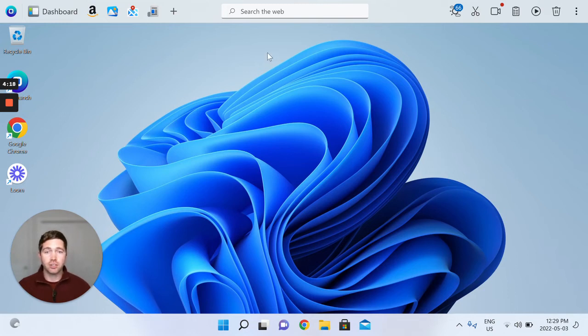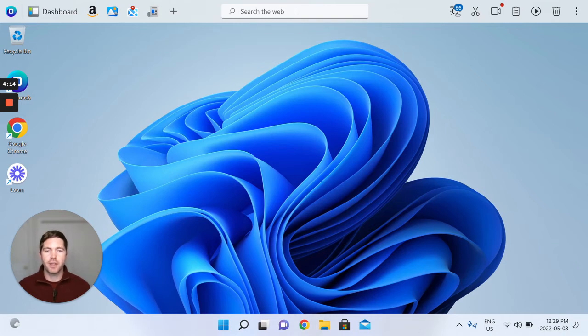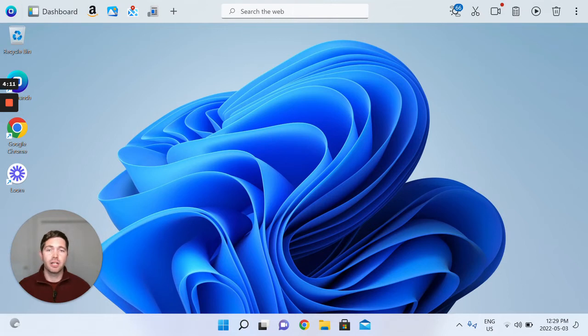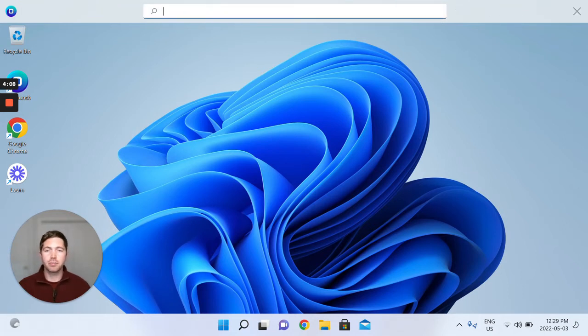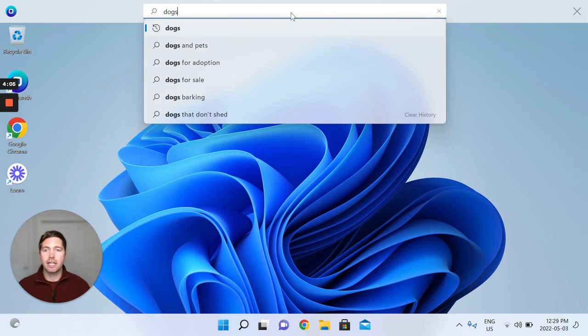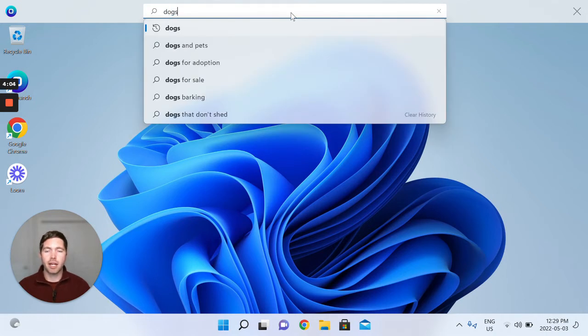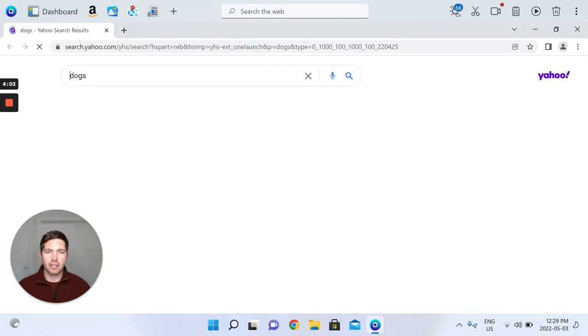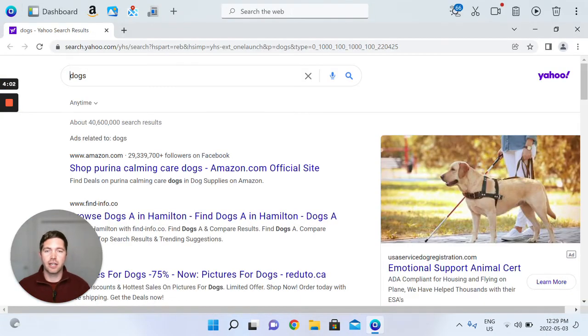To get that started, simply head up to the top of your OneLaunch dock. In my settings here, I have my search bar front and center. I simply click search the web, type in my query and click enter.